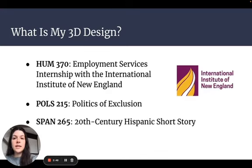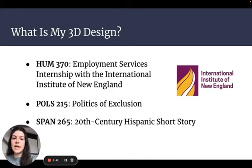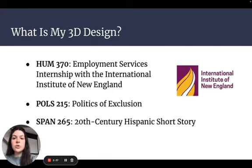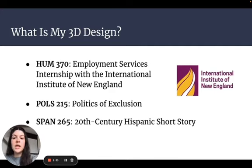Finally, I plan to take 20th Century Hispanic Short Story to provide context for the political and social issues occurring in Latin America that may cause people to migrate. This course will shed light on the reasons people continue to migrate from the region and the cultures they bring with them.